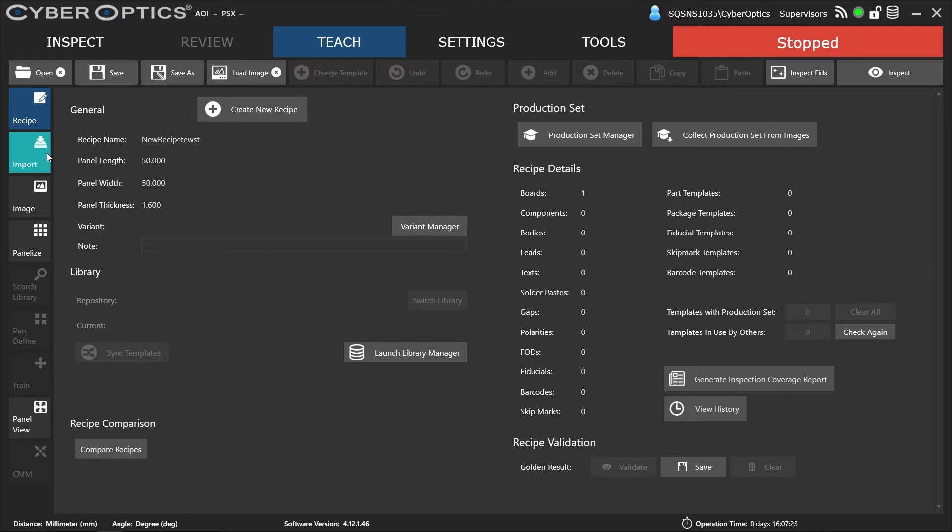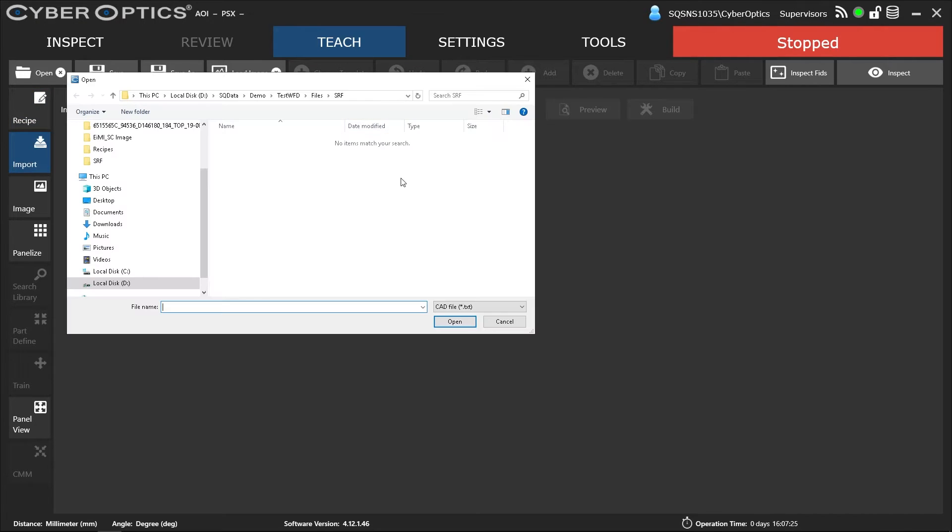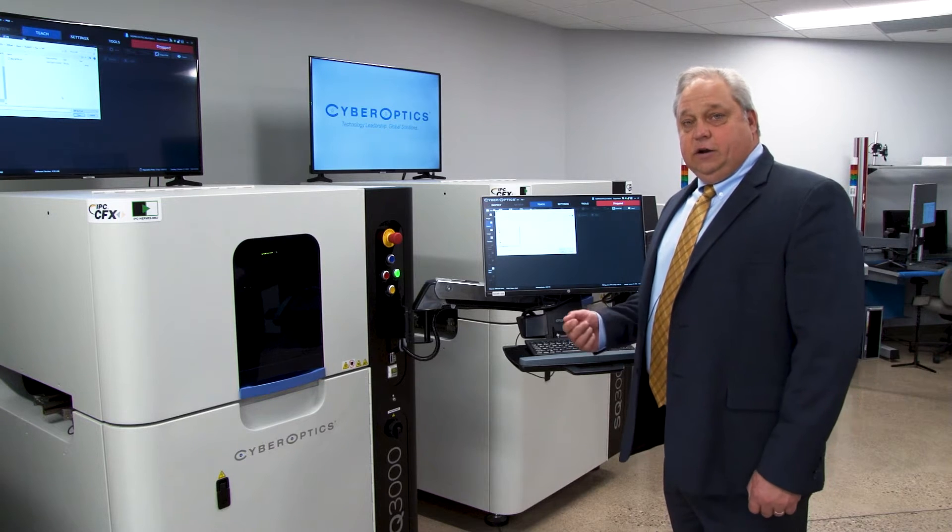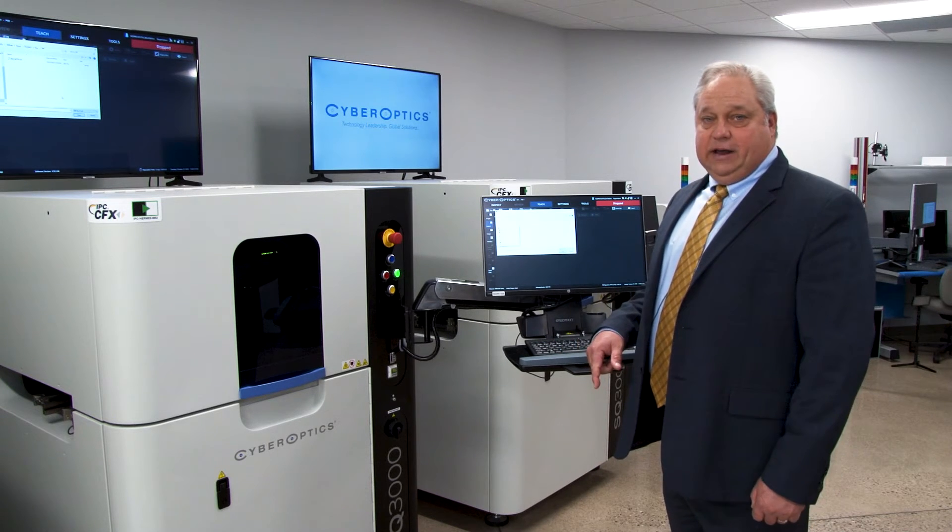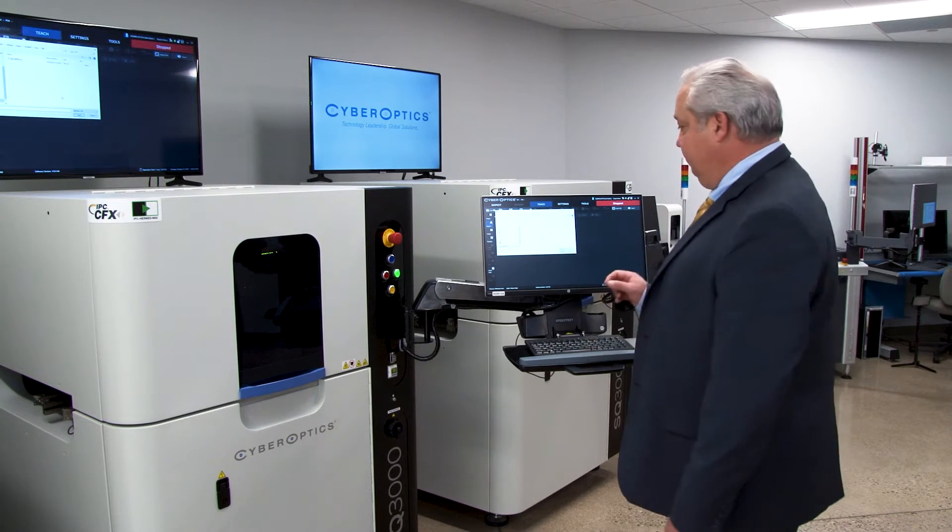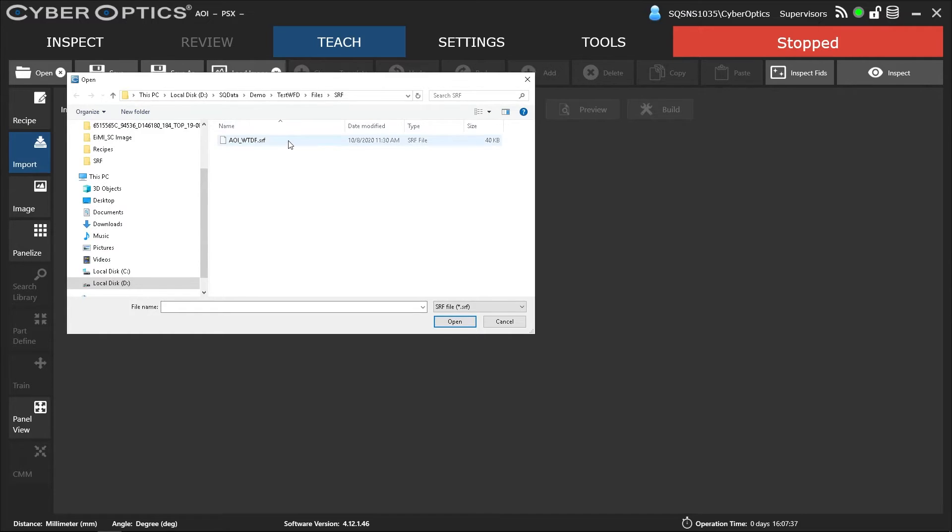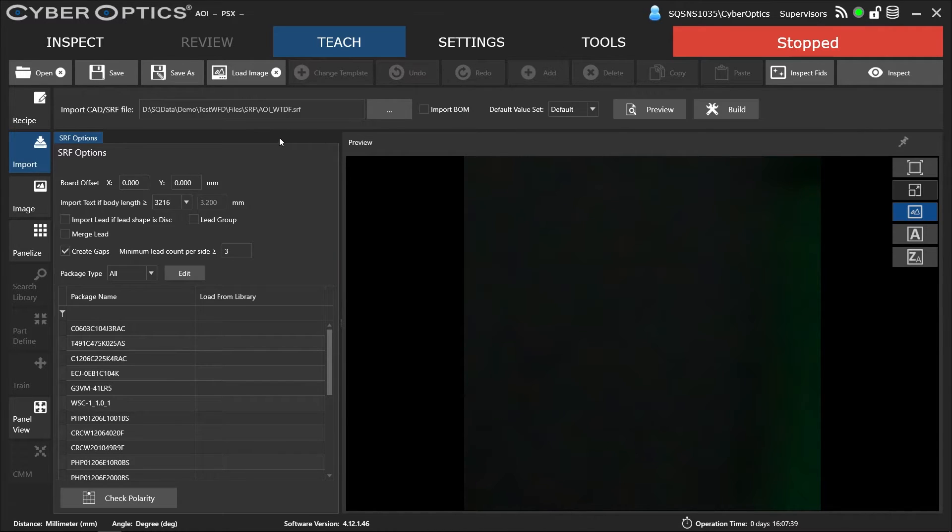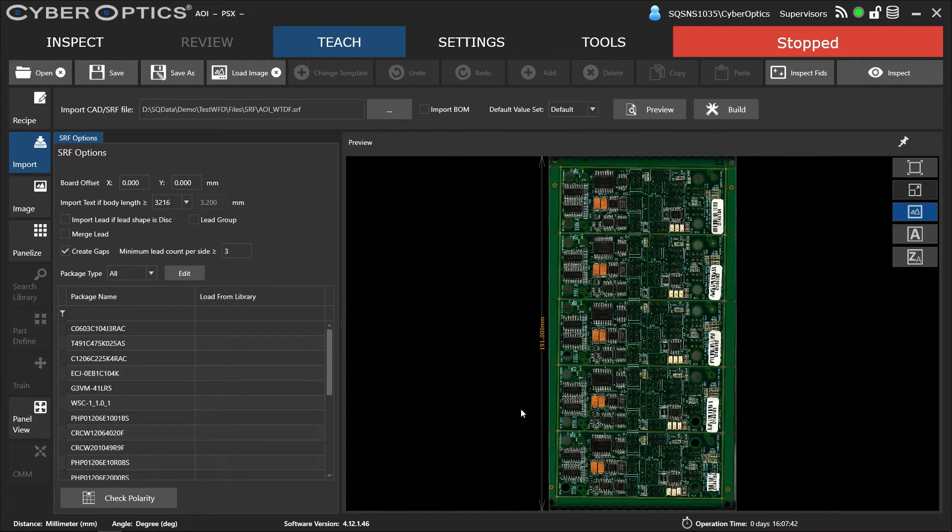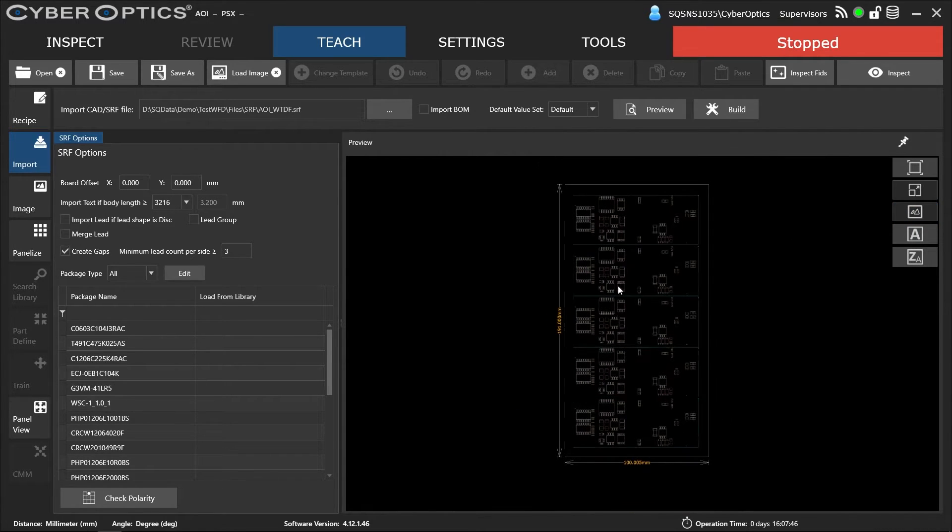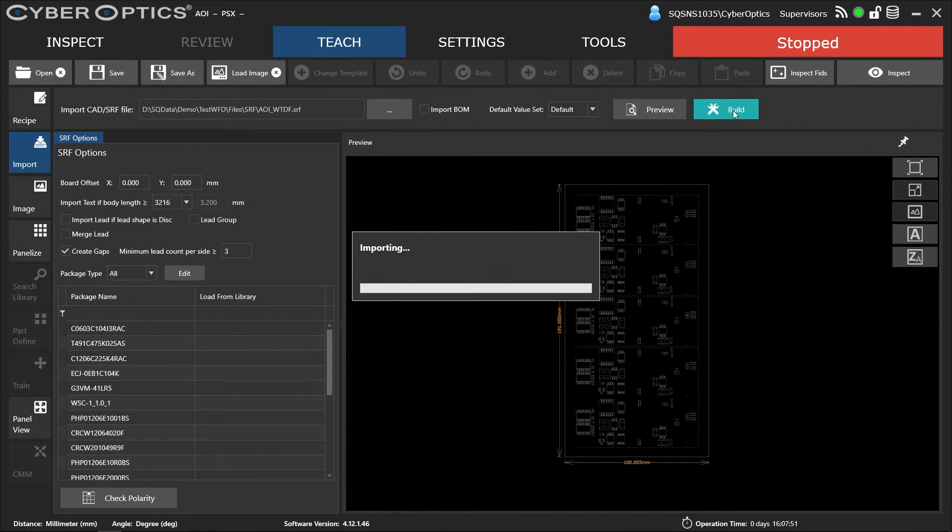So we're going to import our SRF. We've used our third-party software, EPM, to basically translate the Gerber and CAD into an SRF file. Now we're going to import the SRF file to build the program or recipe. We're going to preview. This is our SRF. We're going to build it.